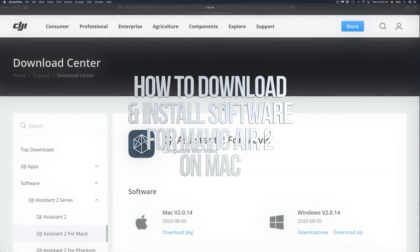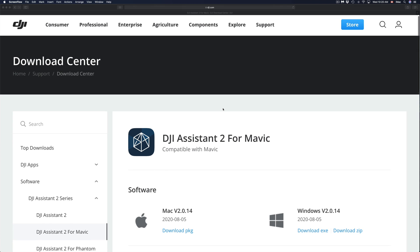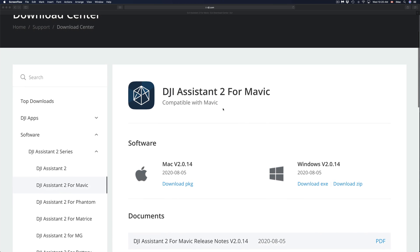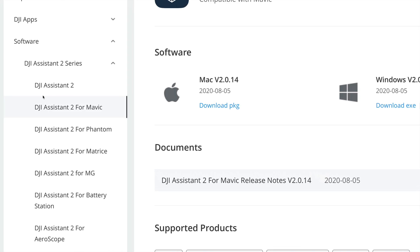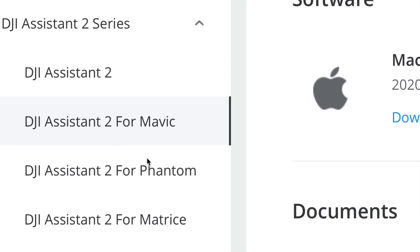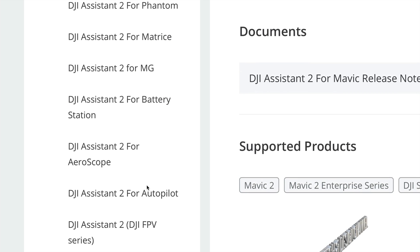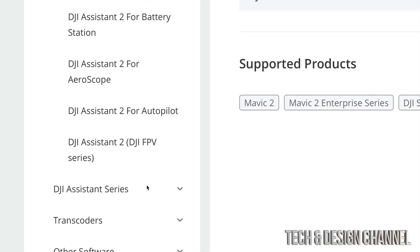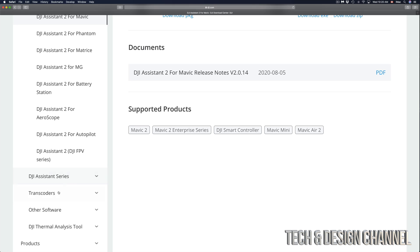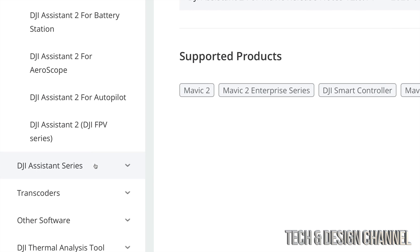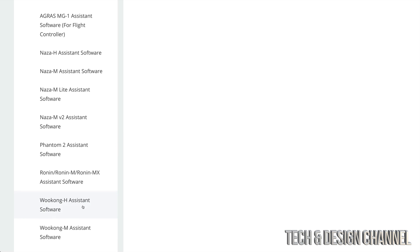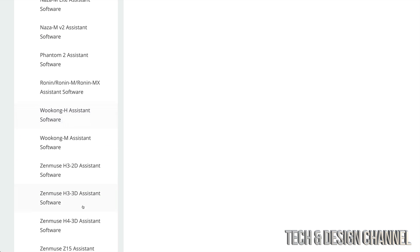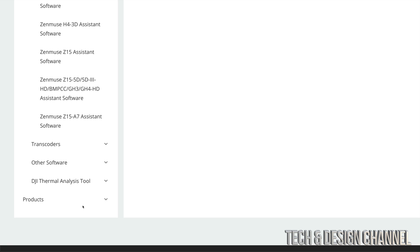We have to download some software for your Mac. I'm going to provide the link in the description of this video. Down here you're going to see 'Software,' and on the side we're going to see all the software — Mavic, Phantom, and so on. You can keep scrolling down for all the software you might need, including DJI Assistant series. Just click on 'Assistant series' and you'll see a lot more. If you can't find the software up there, just keep scrolling down and you'll find exactly what you need.